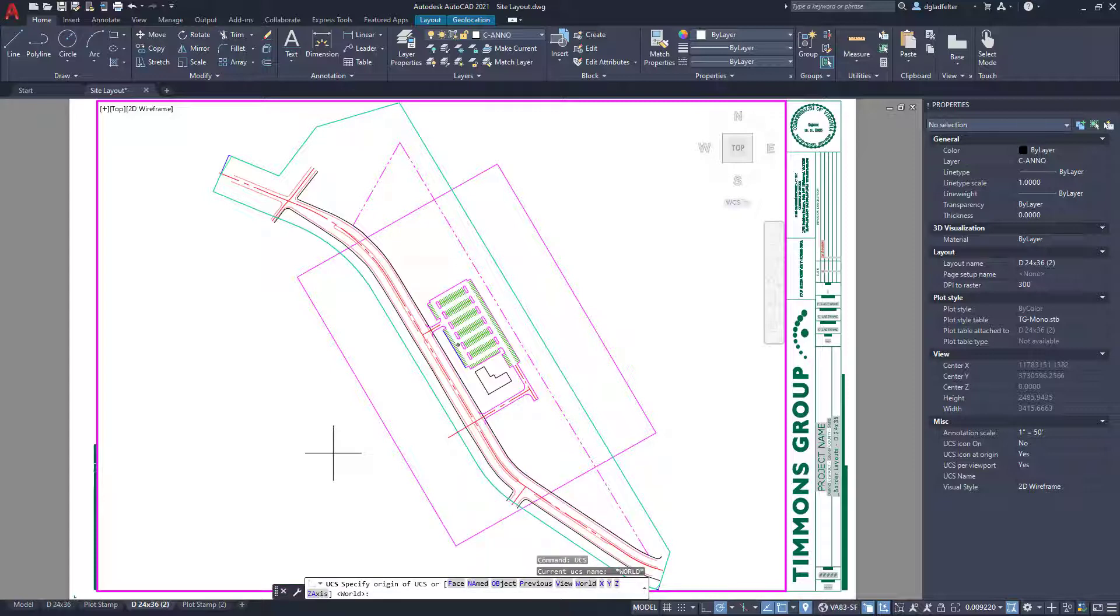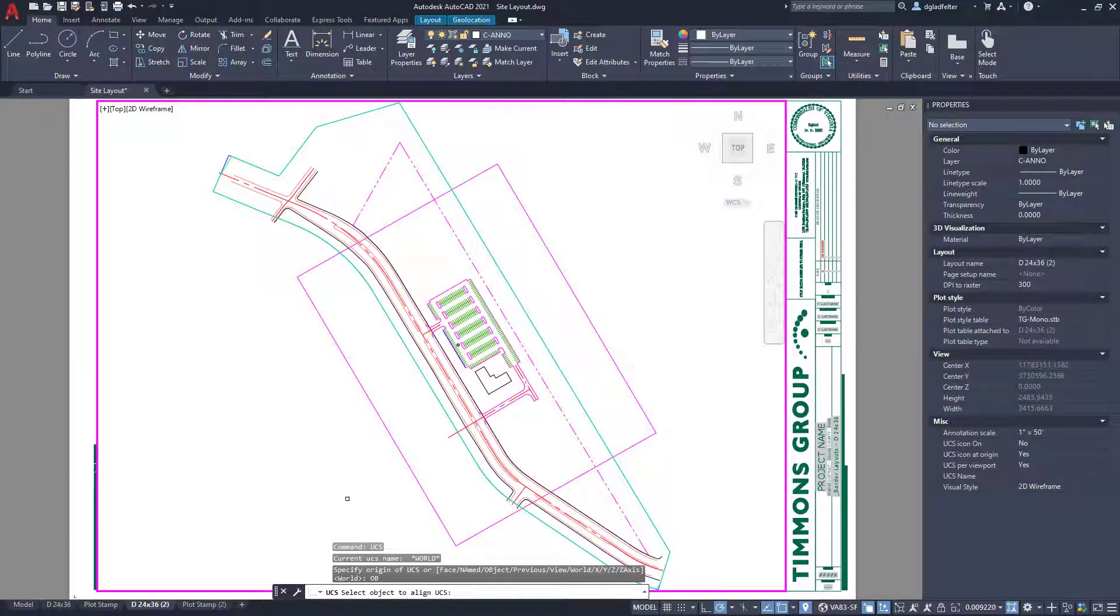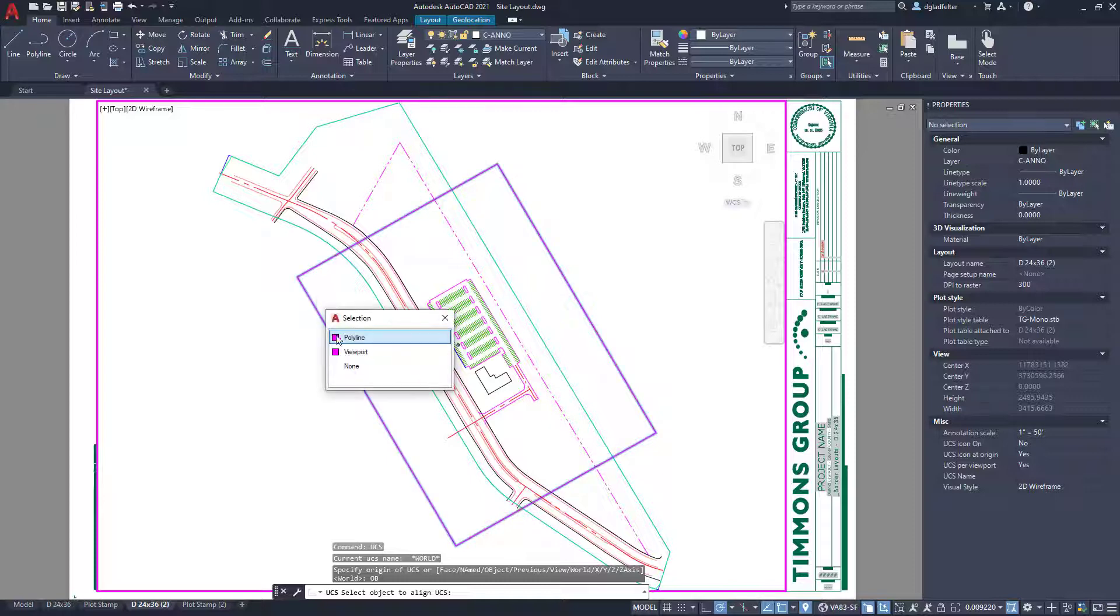And in the UCS command, one of the options that I have is object. So I'm going to go ahead and choose this option and it's going to now ask me the object that I would like to align the UCS to. So what I'm going to do is just go ahead and pick this polyline that represents the visible area of my plan sheet or my desired plan sheet.